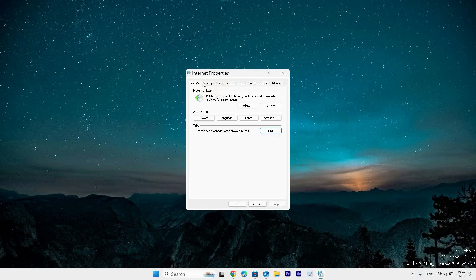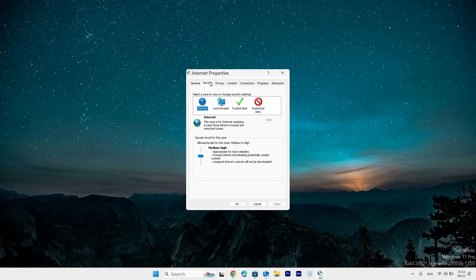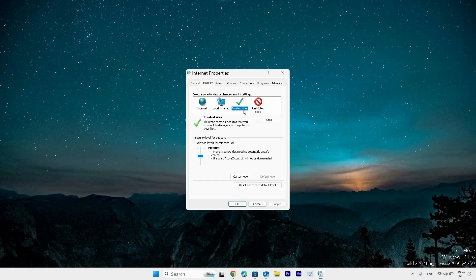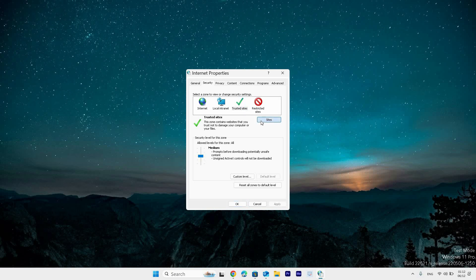Select the security tab at the top, then select trusted sites. Click the sites button. Enter the website domain, select the add button, and select the close button.